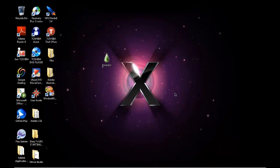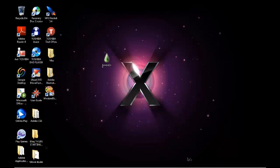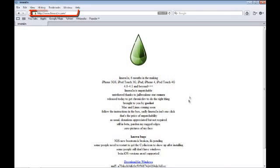Now what you're going to be needing for this jailbreak is very simple. The first thing is obviously you have to download the LimeRain jailbreak. To download the LimeRain jailbreak, simply go ahead and go onto their website www.limerain.com.